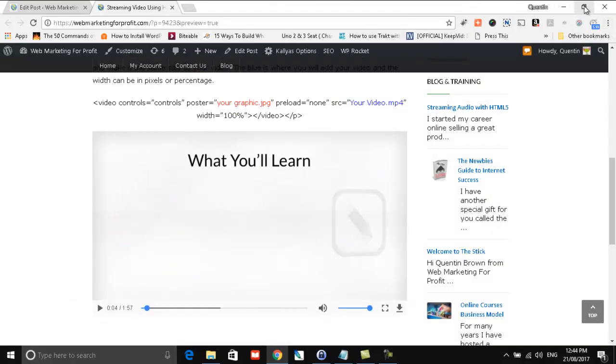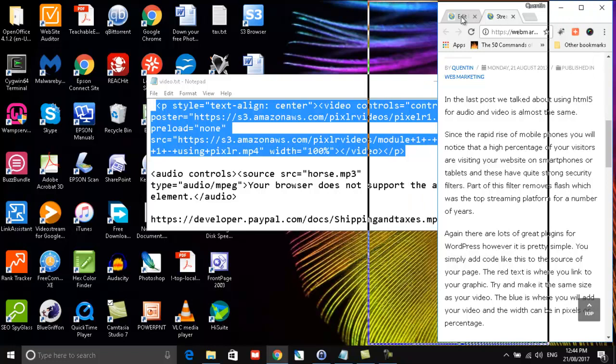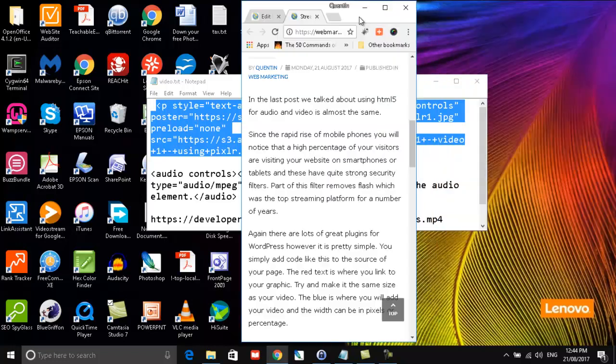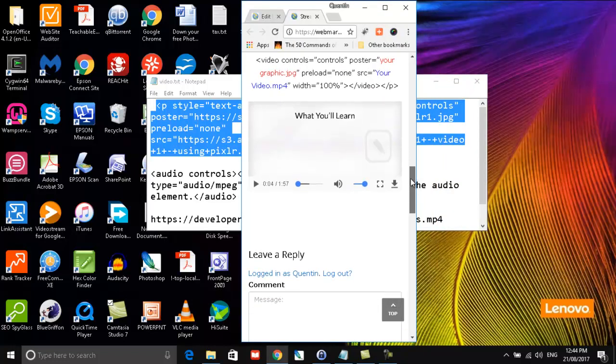Now if we minimize that down to look a little bit more like a mobile website, you could see it's adjusted perfectly. So that's how you embed HTML5 video. Very simple.